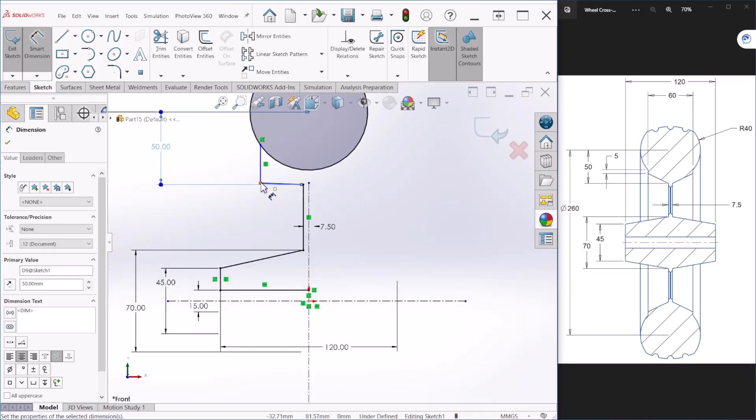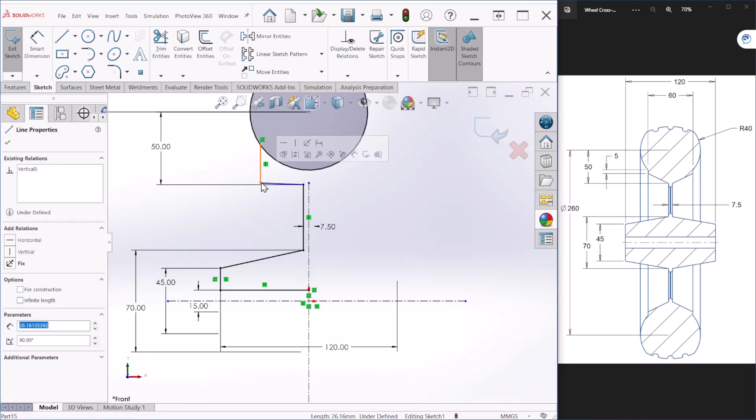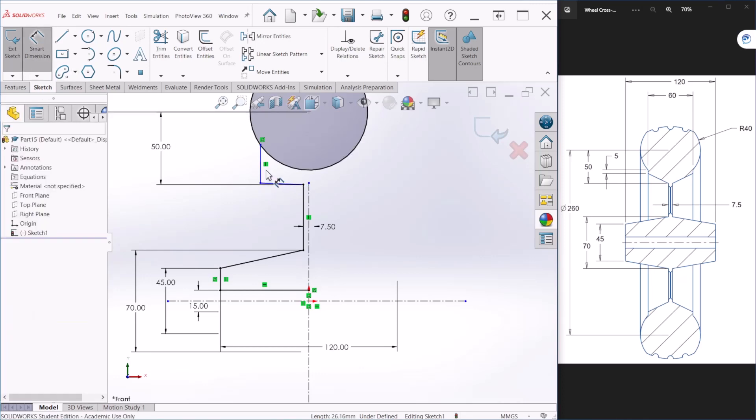Let's move this up a little bit or we can provide a dimension here, let's make this 5.